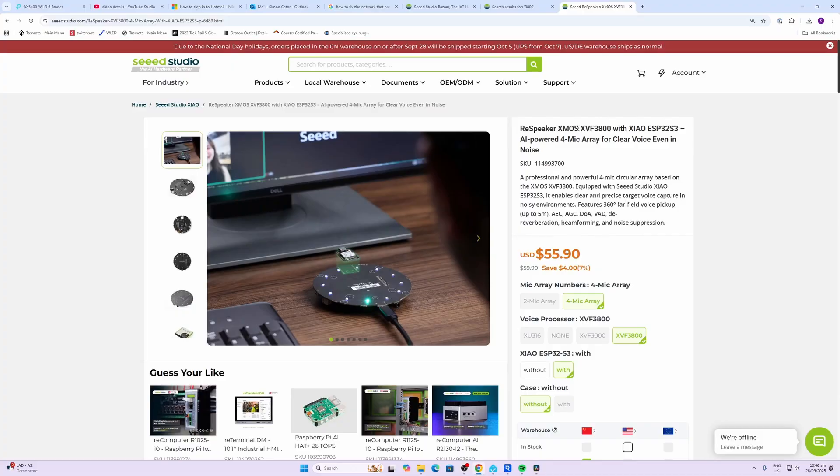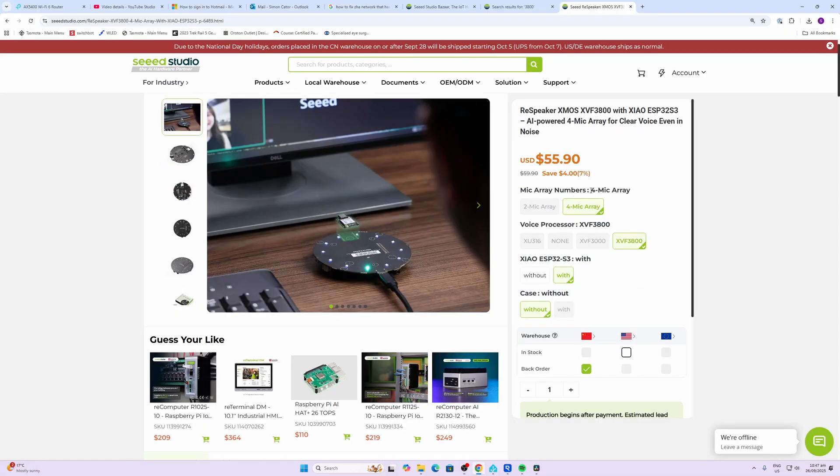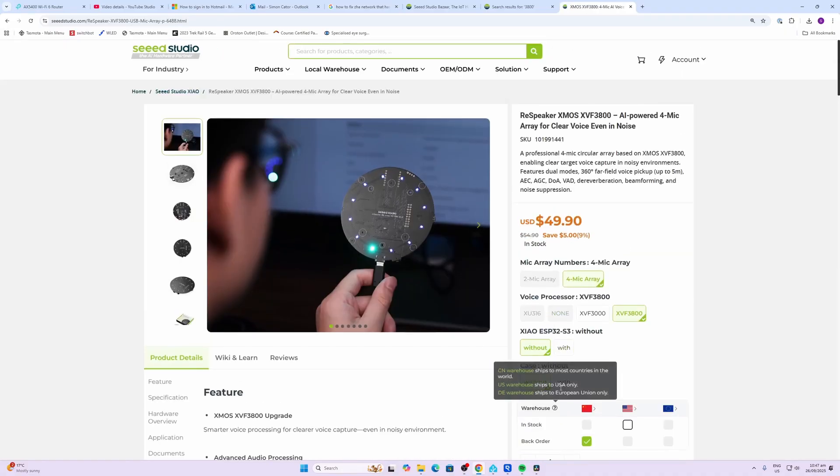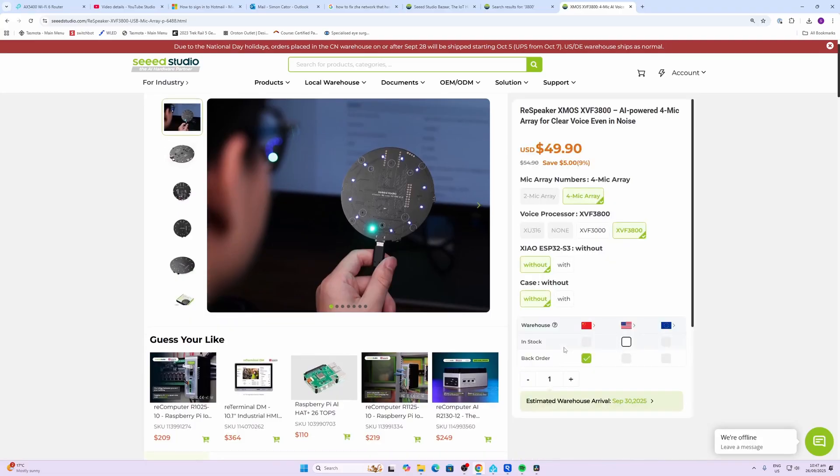So this ReSpeaker has the XMOS XVF3800 speech chip built in in order to do the voice processing and to operate. It's got four individual microphones and then it's got this ring of LEDs all the way around, which gives us very good feedback in which direction the voice is coming from. Now make sure when you're ordering this item that you do pick the correct options. I've selected that I wanted the chip to be included. Now it does offer a case option as well, but unfortunately it doesn't seem as if you can get the case with the actual chip included.